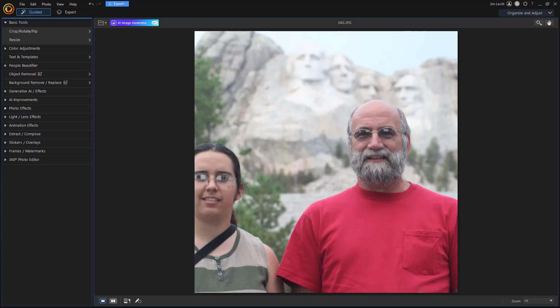In this tutorial in PhotoDirector 365, we'd like to show you how you can replace one color in your photograph with a different one.